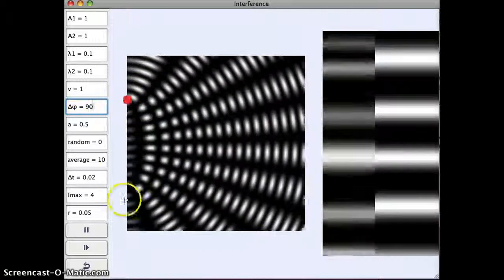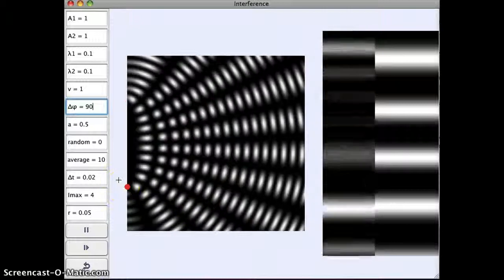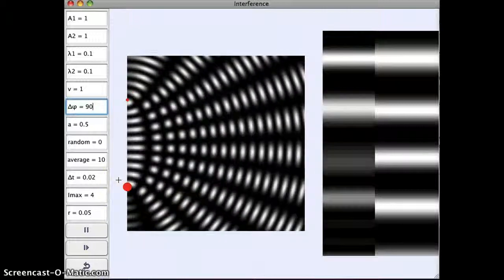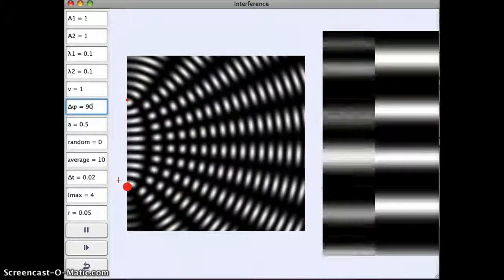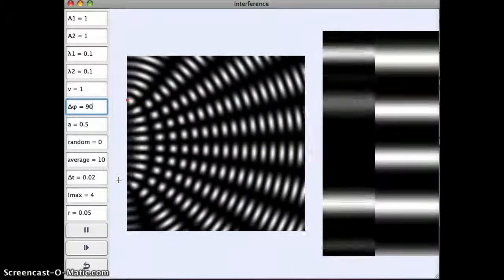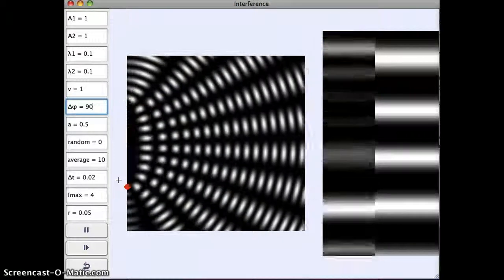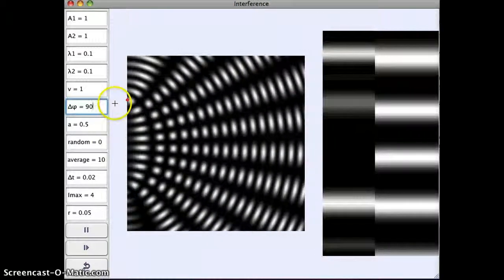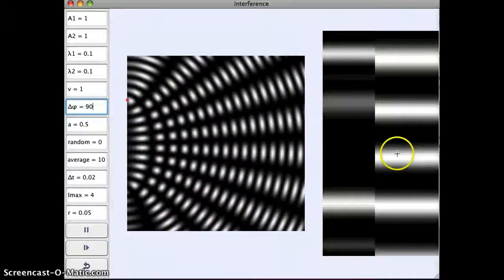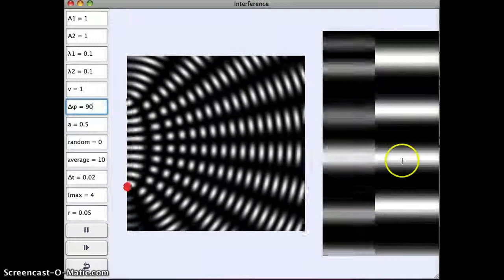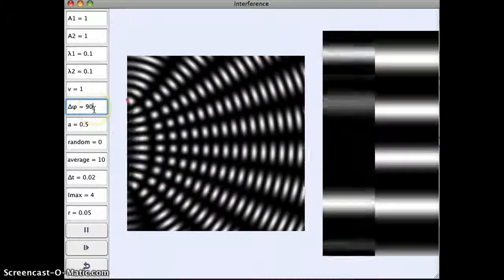And here we can really see from the blinking that this phase shift does mean that these things blink, that the waves are emitted, not simultaneously. So again, there's a phase shift. It has changed what our interference pattern looks like, but we do still get an interference pattern.